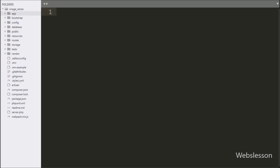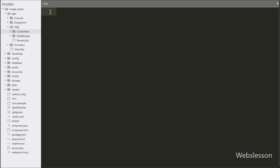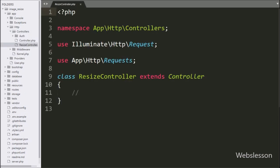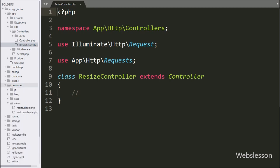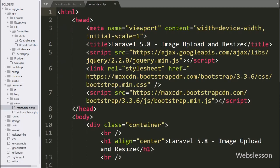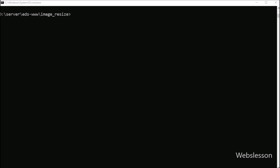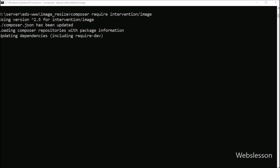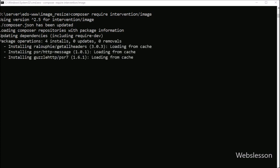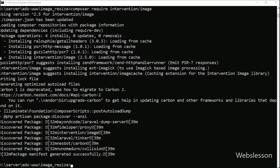For this we have made this video tutorial in which we will use the Intervention Image package. Intervention Image is an image handling and manipulation library which we will use in Laravel 5.8 for image resize at the time of uploading. Now let's start. This is our Laravel working folder. We have made a ResizeController in the controllers folder and a resize.blade.php file in the views folder. First we want to download and install the Intervention Image package, so we go to the command prompt and write the command: composer require intervention/image. This command will download and install the Intervention Image package in the Laravel framework.